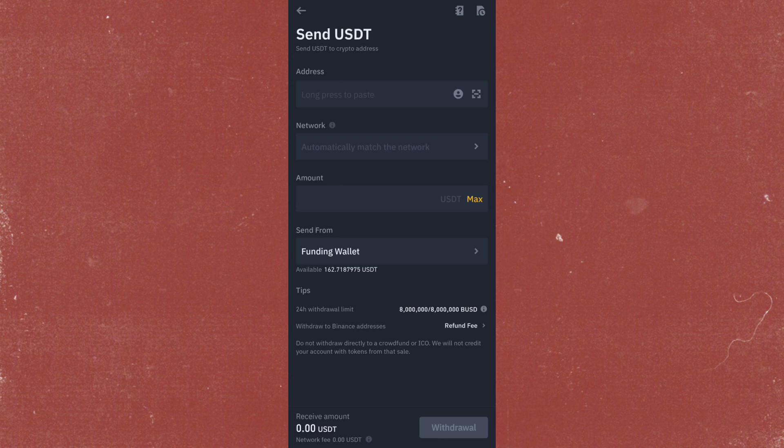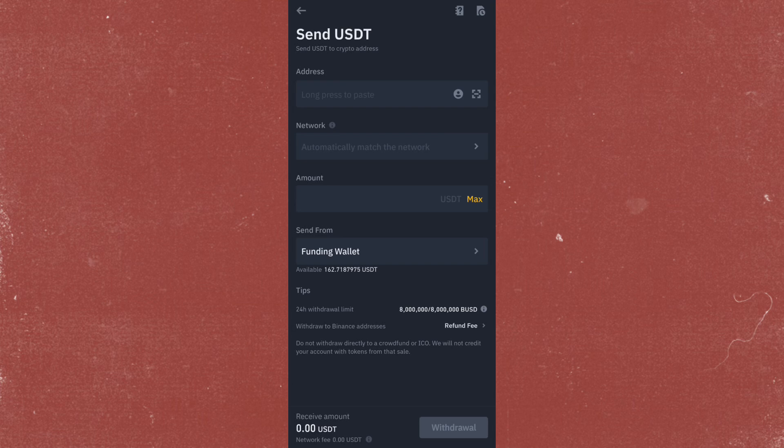In here, you just have to paste the wallet address from Polymarket. Make sure that you select the right network for Polymarket.